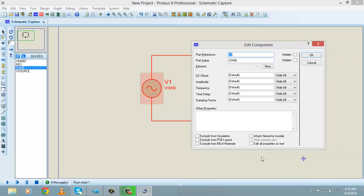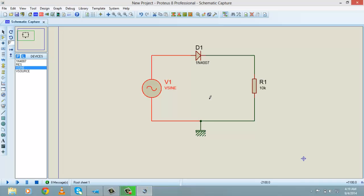Double-click on the AC source to adjust its parameters. Let's set it to 120 volts and set the frequency to 50 Hz. You can set these values according to your own requirements; I am setting them for demonstration purposes to show you how to make a half wave rectification circuit in Proteus.